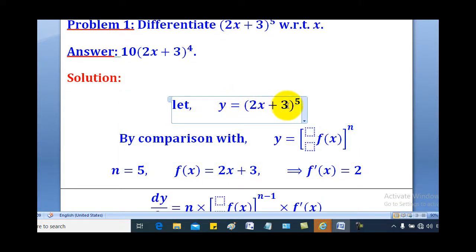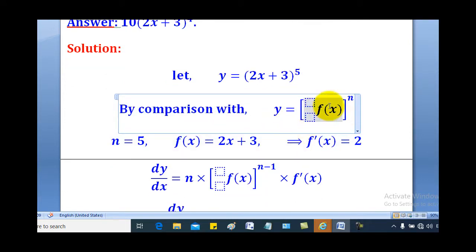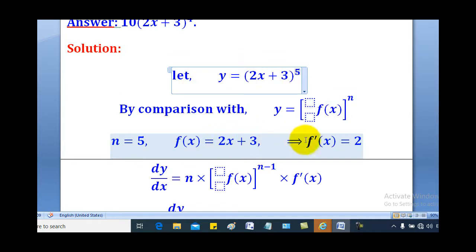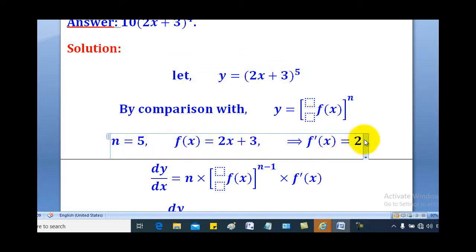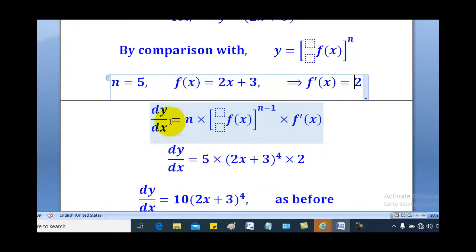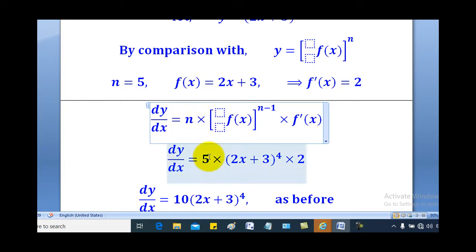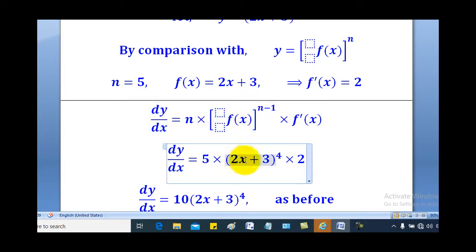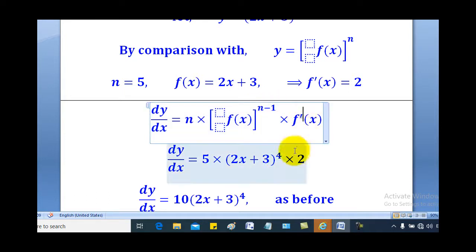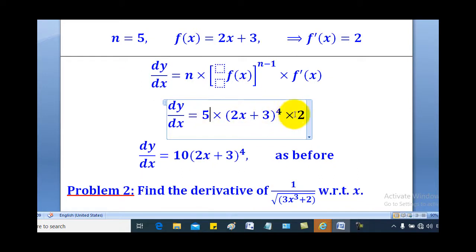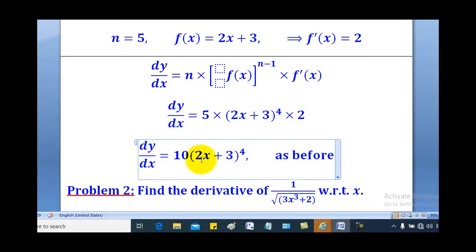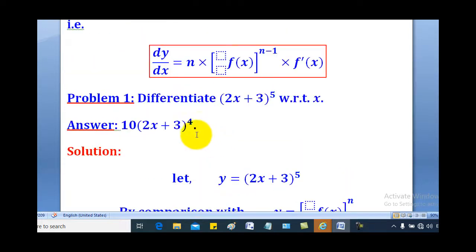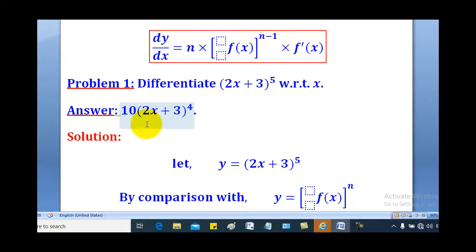Let y equal (2x + 3) raised to the power 5. Comparing with the general expression, f(x) equals 2x + 3 and n equals 5, therefore f prime x equals 2, since the derivative of (2x + 3) is 2. Quoting the formula for dy/dx and substituting: n is 5, f(x) is (2x + 3), n minus 1 is 4, and f prime x is 2. Simplifying, 5 times 2 gives 10, so you get 10(2x + 3) raised to the power 4 — the same answer as obtained using chain rule in the previous lesson.